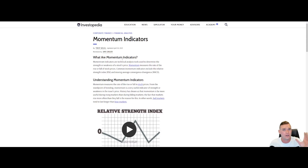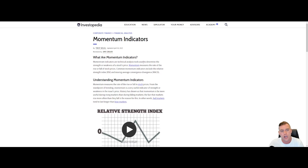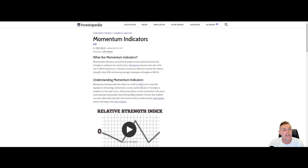If we jump over to Investopedia.com — a really neat resource for anyone that wants to learn about technical analysis or anything to do with cryptocurrencies — we can see that momentum indicators are technical analysis tools used to determine the strength or weakness of a stock's price. Momentum measures the rate of rise or fall of stock prices. Common momentum indicators include the Relative Strength Index and Moving Average Convergence Divergence, the MACD.